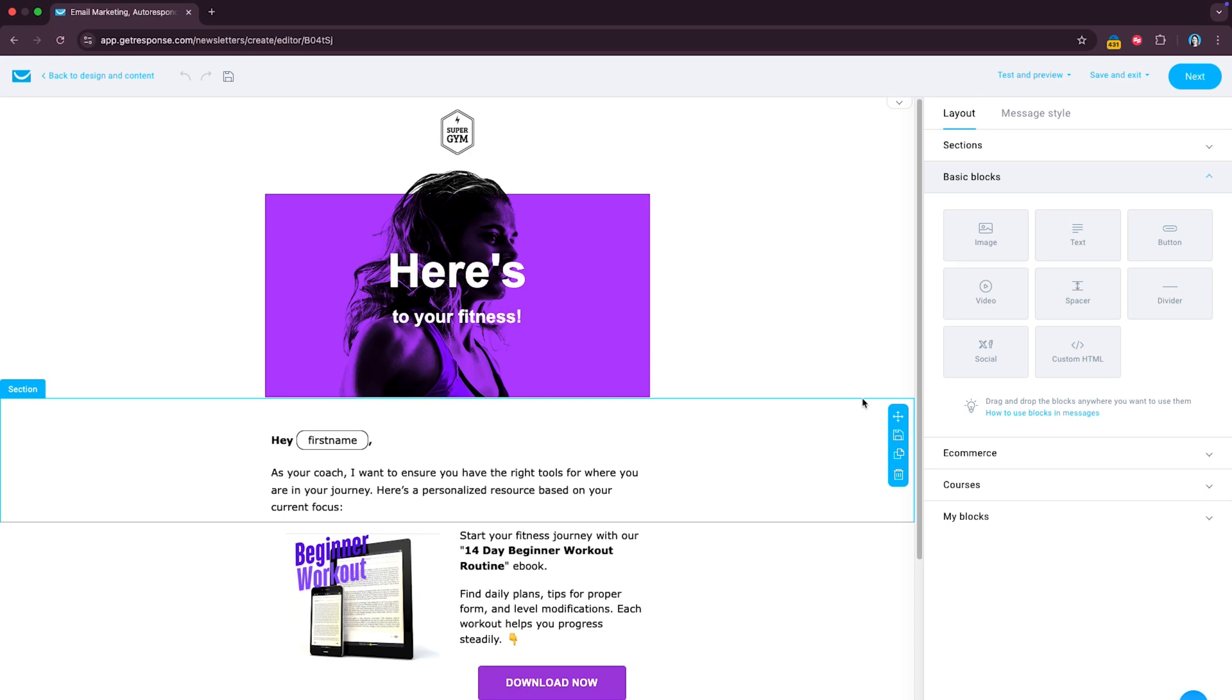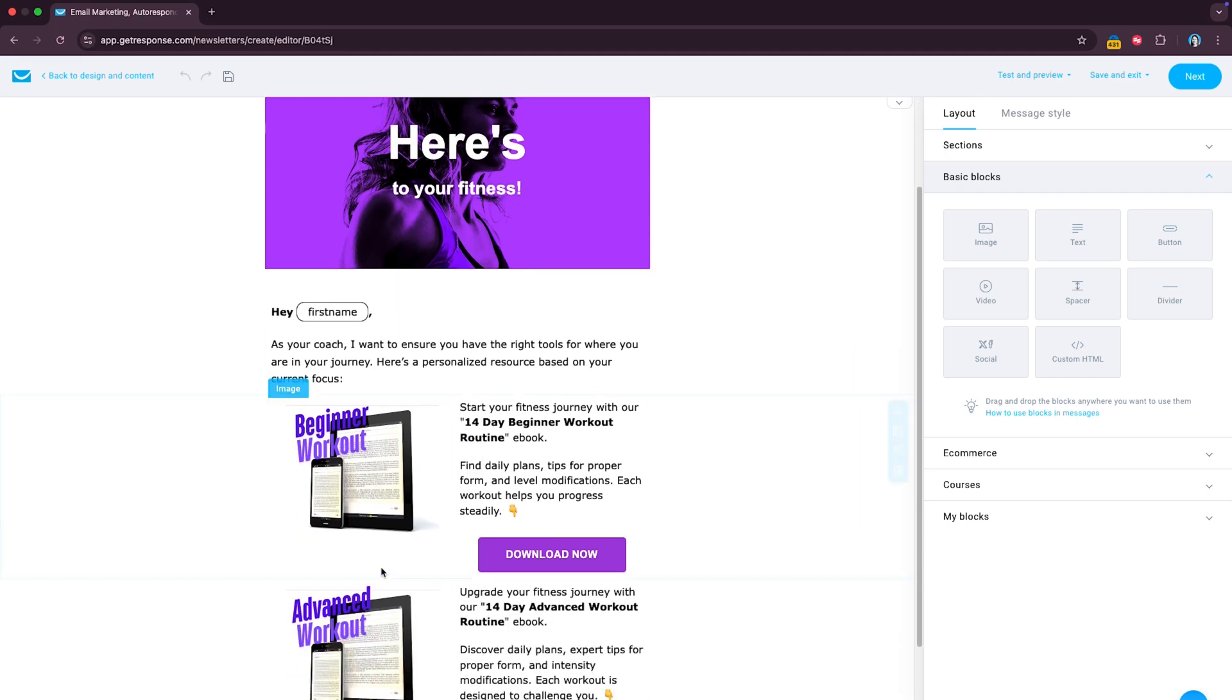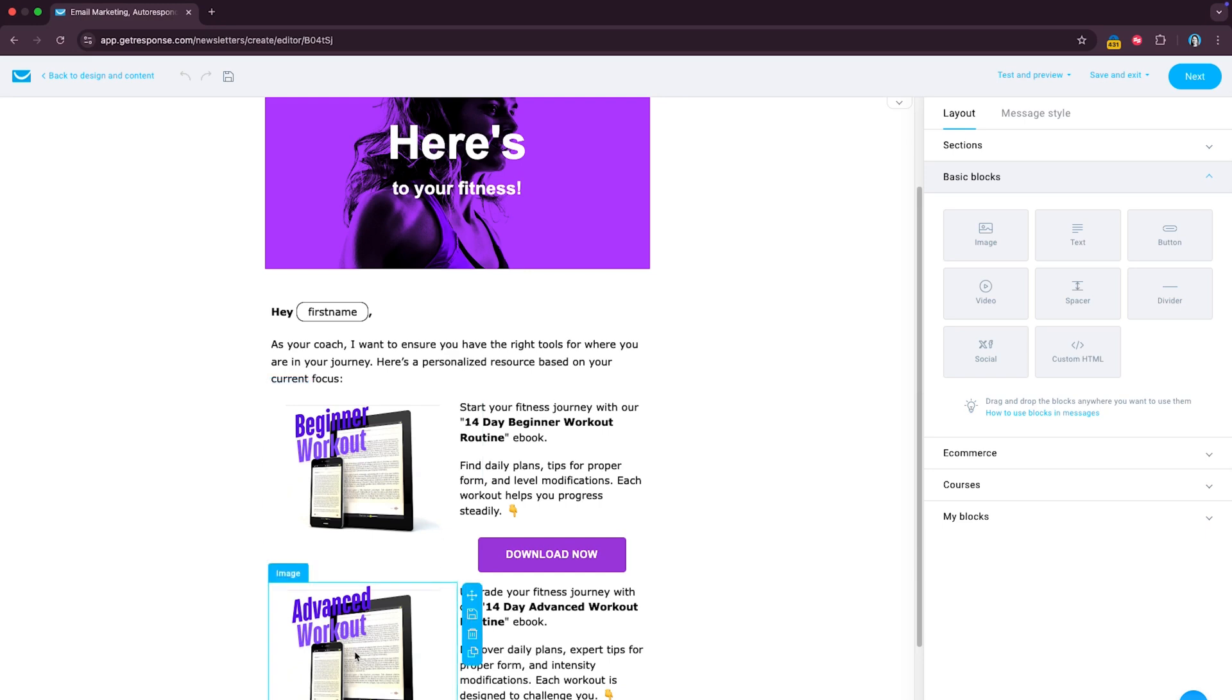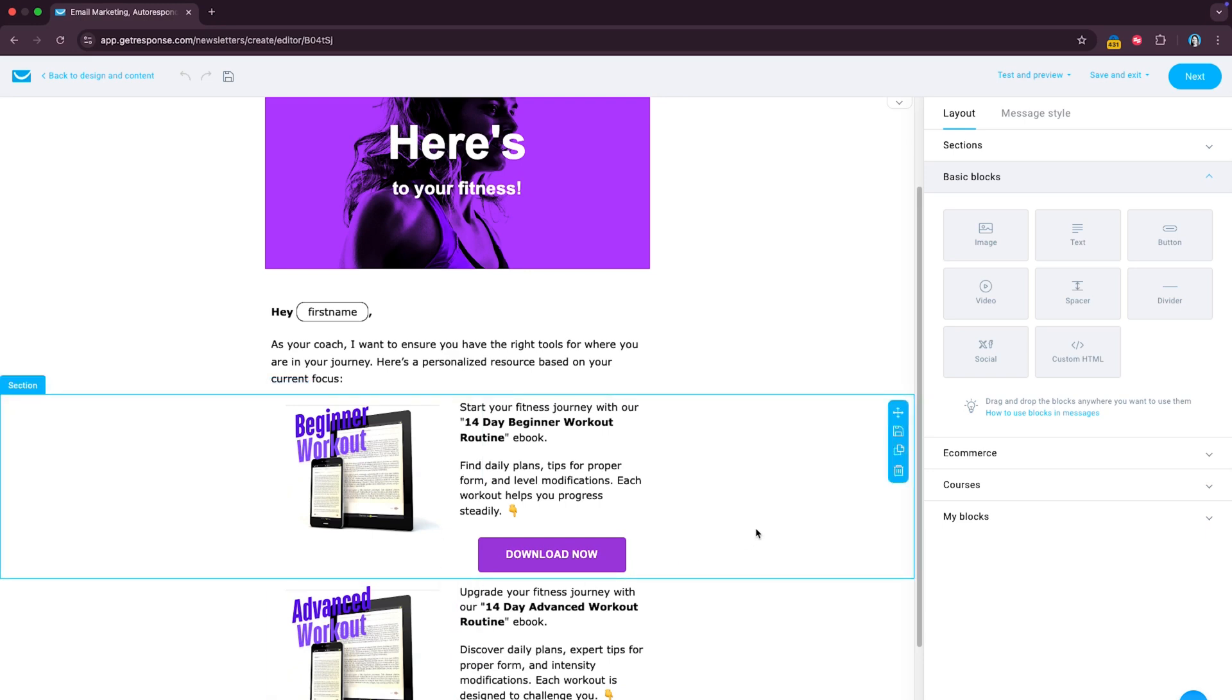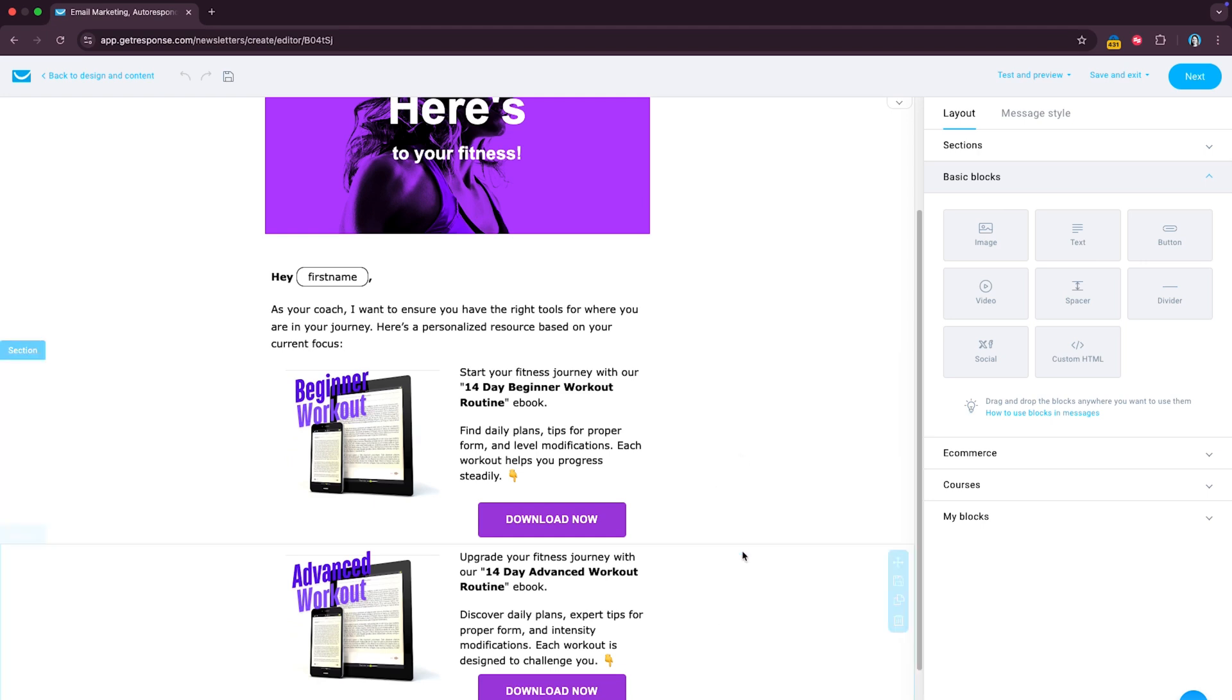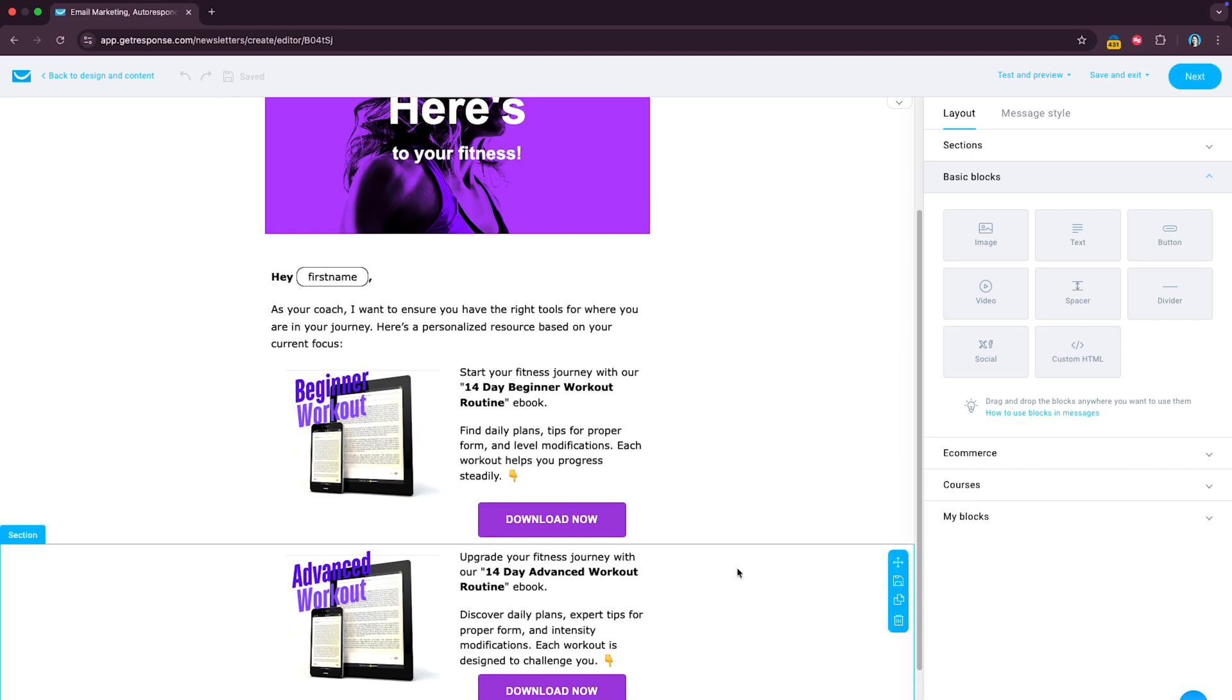Okay, so imagine you're a fitness coach and you want to provide a workout guide to new subscribers but it can be either beginner or advanced depending on their experience level. So what we can do with the dynamic content builder is that we can assign any of the blocks in this email to a specific group of contacts. You can choose to send one single email to both beginners and advanced subscribers but display only the relevant ebook to each group.